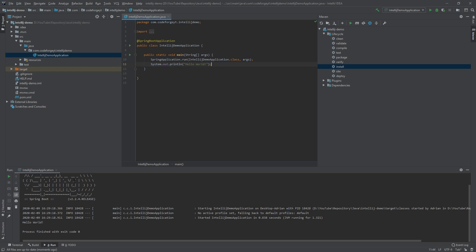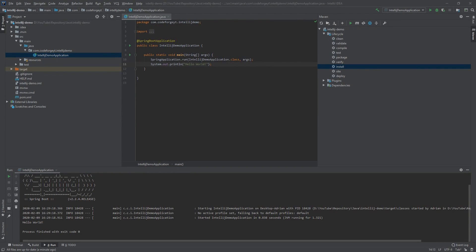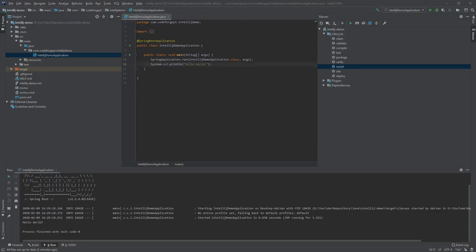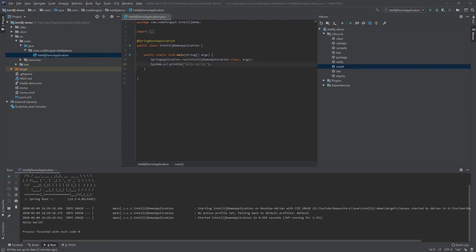So we have created a Spring Boot project, we have imported it to IntelliJ IDE, and we have also managed to run it. I have the same video for the Eclipse IDE, so if you want, you can check it out. See you in the next video.